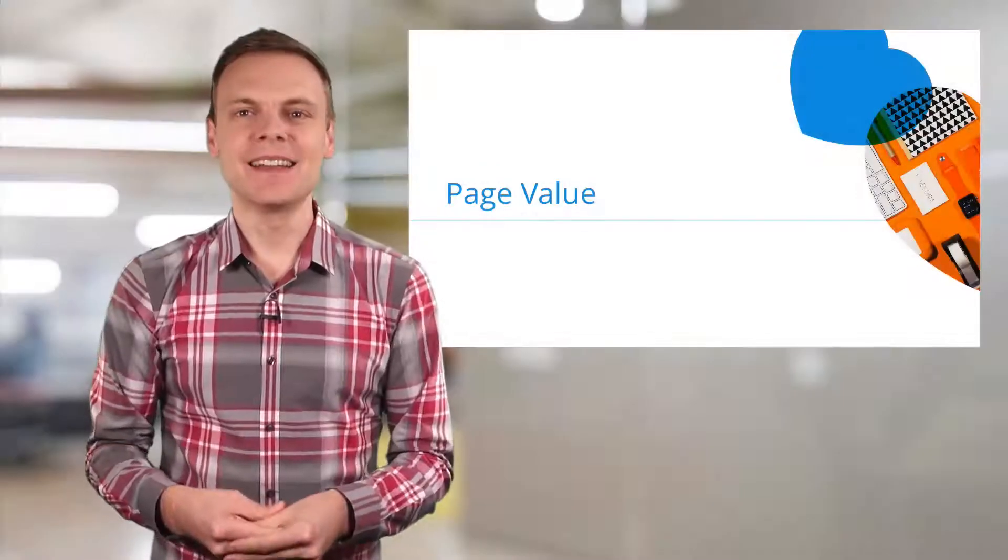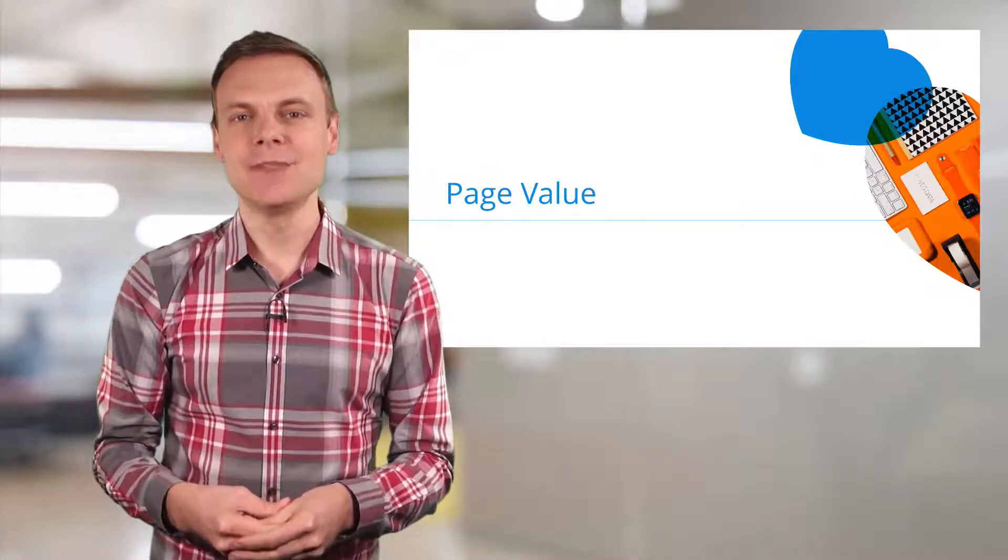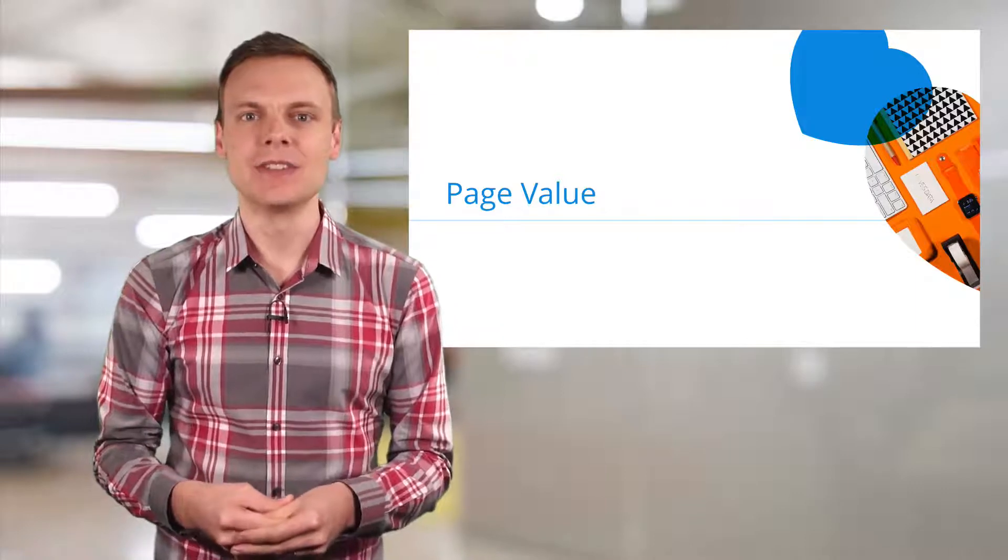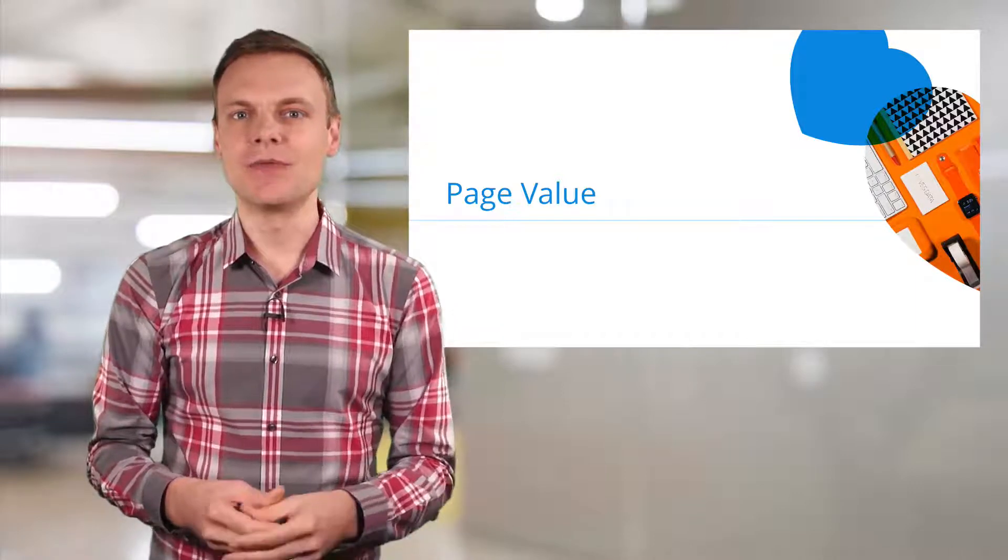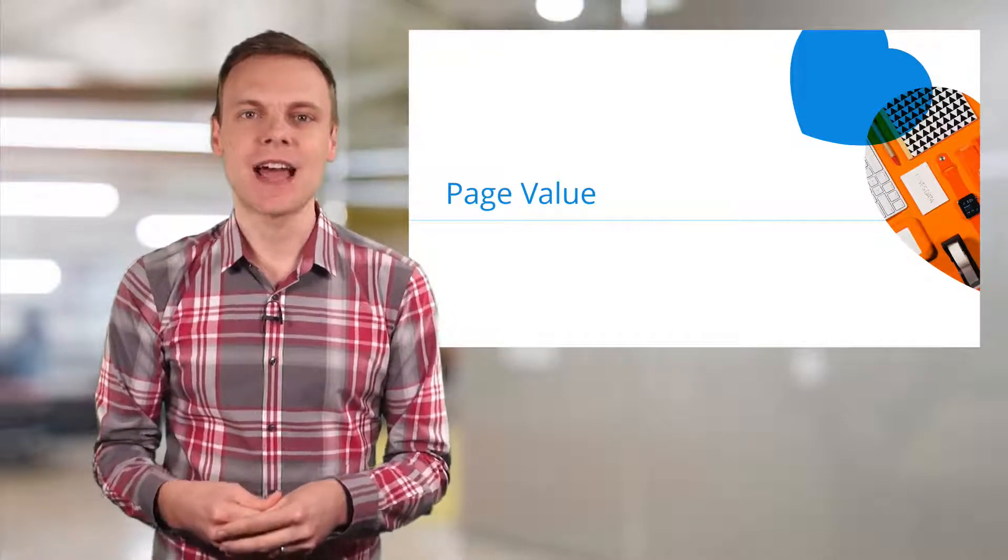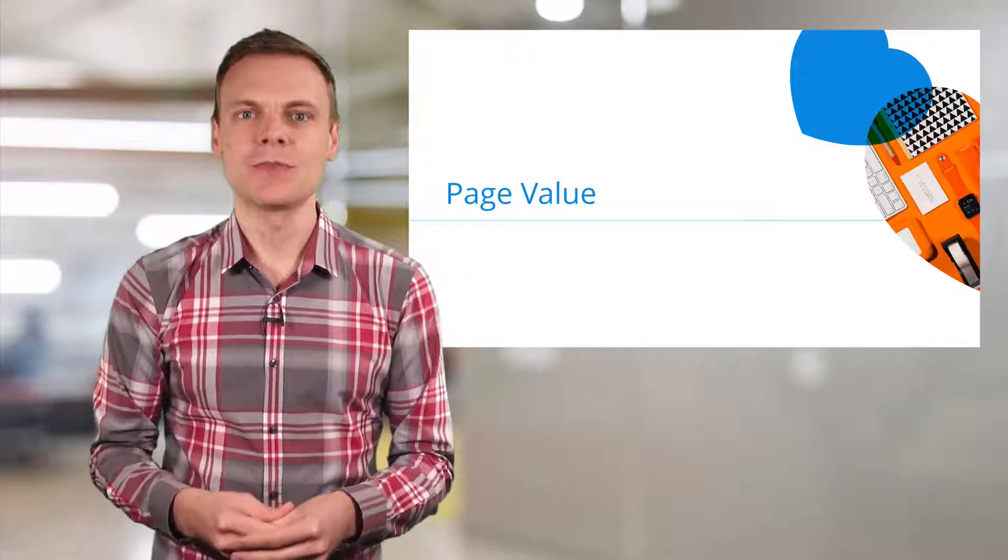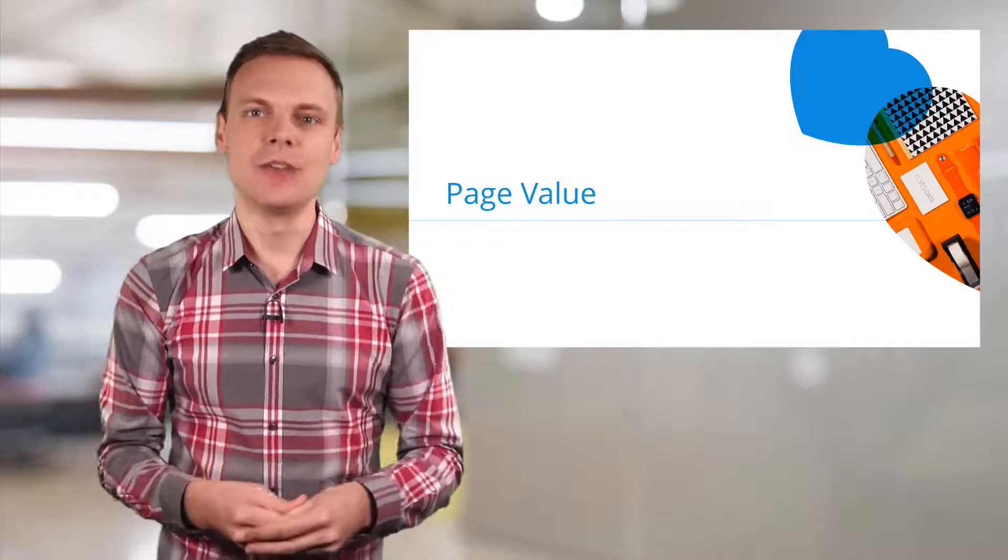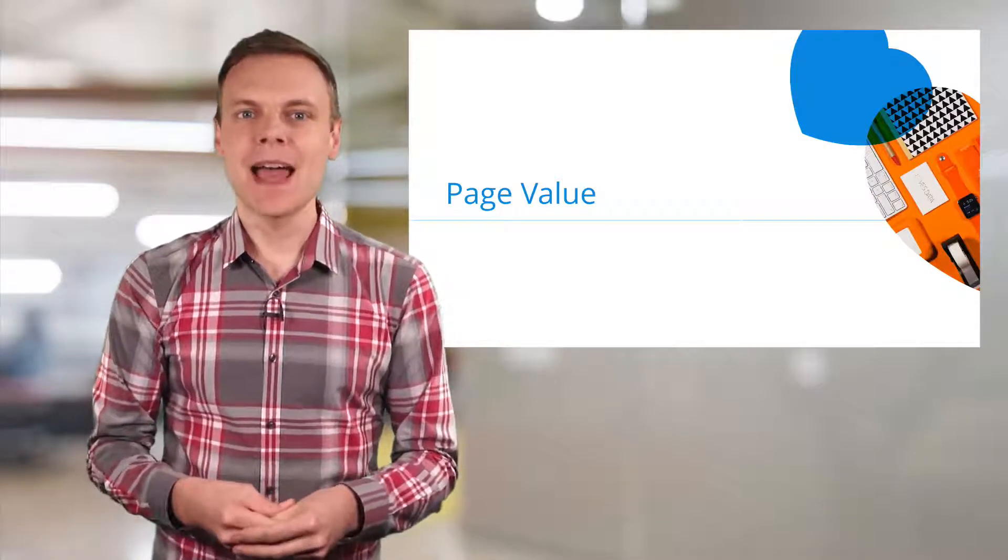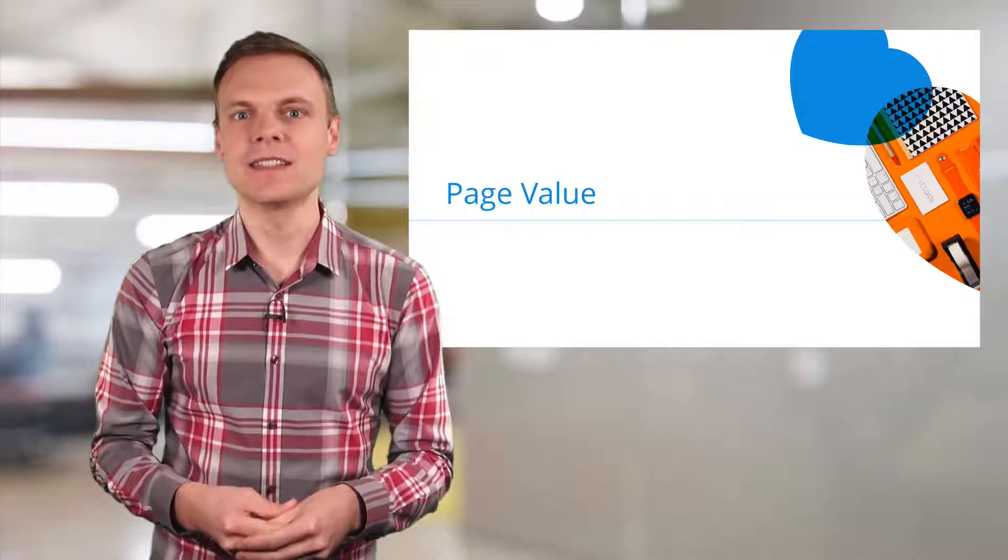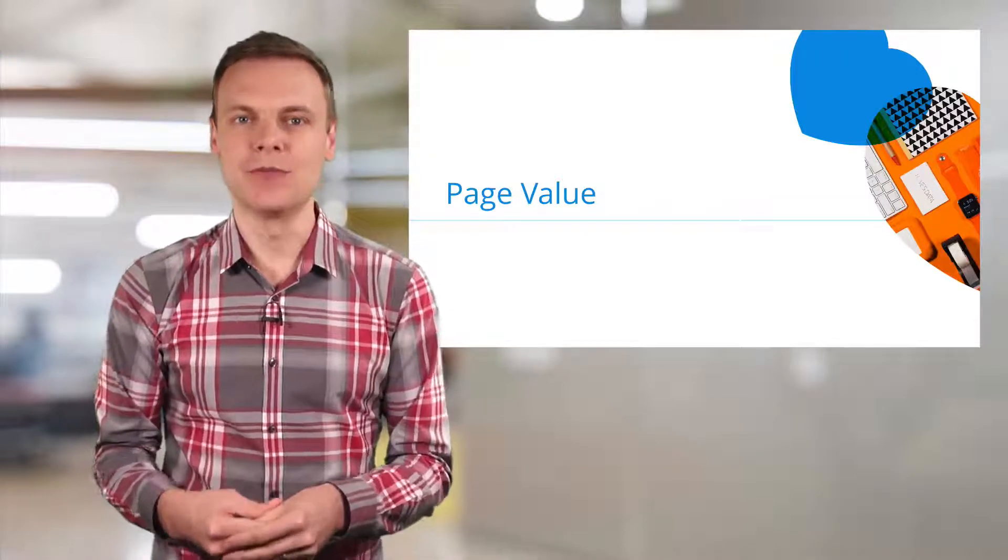Number one is page value, which allows you to understand the impact of your website's pages in driving value based on ecommerce transactions and goal conversions, where you've actually set a goal value. Each page that led to a conversion shares the value that was generated by the conversion.